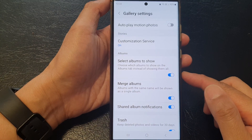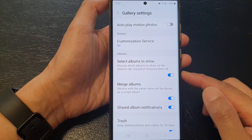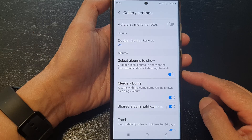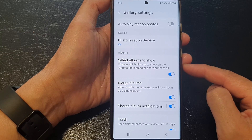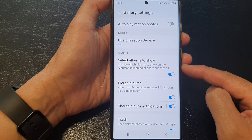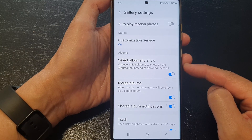Hey guys, in this video we're going to take a look at how you can enable or disable select albums to show in the picture gallery on a Samsung Galaxy S23 series.